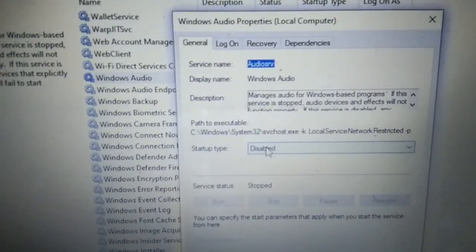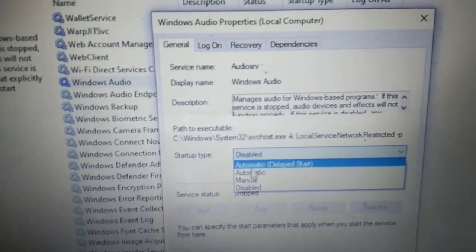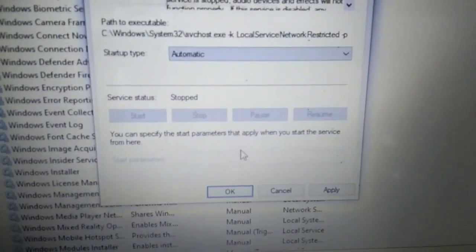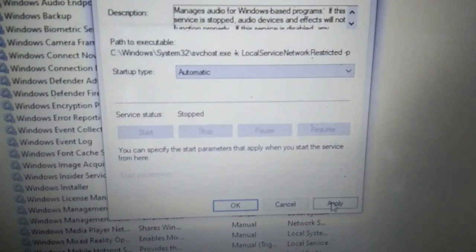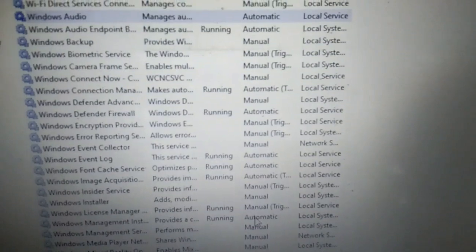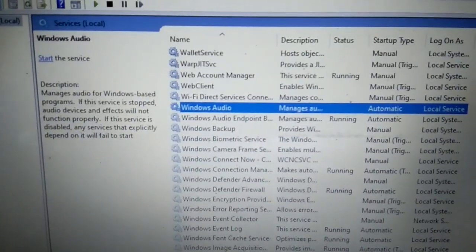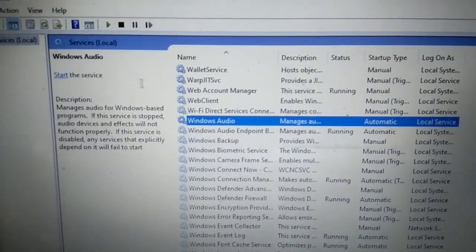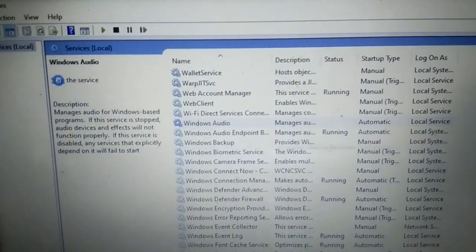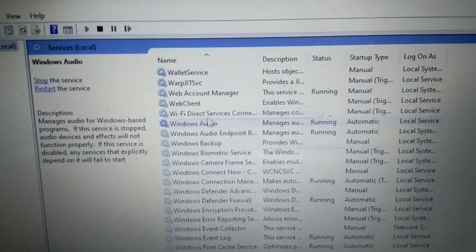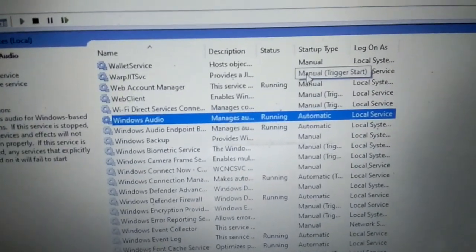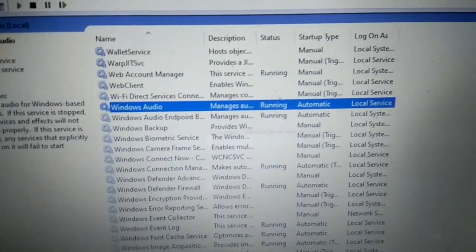In Properties, set the Startup type to 'Automatic', then click Apply and OK. Then select the service and click 'Start'. If the Windows Audio service is disabled, your audio is not going to work. Now check if your audio is working.